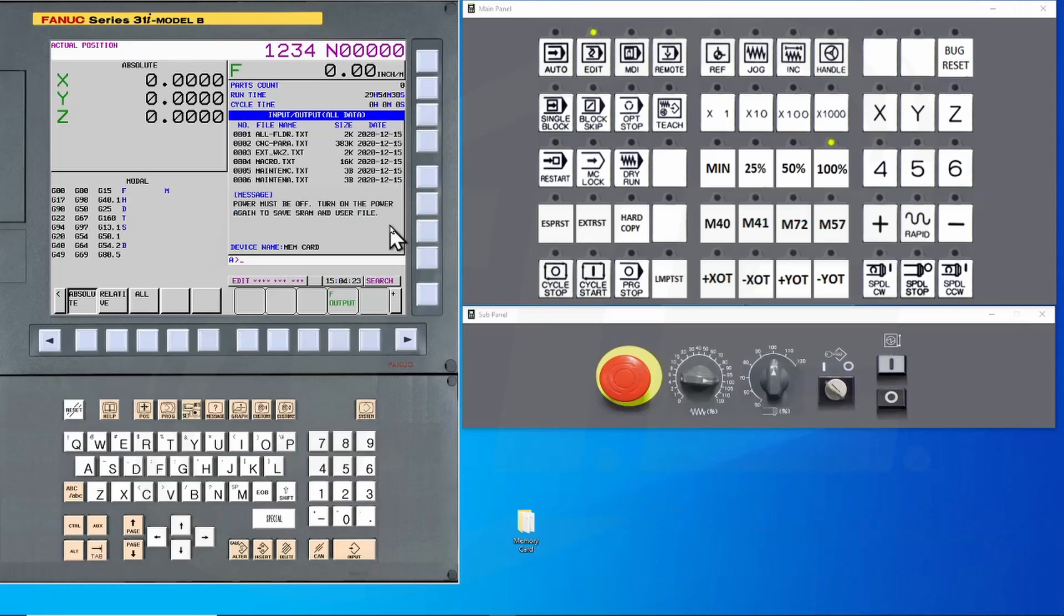Once completed, you will get this message showing that you will need to cycle power to the control. Go ahead and power off and back on.